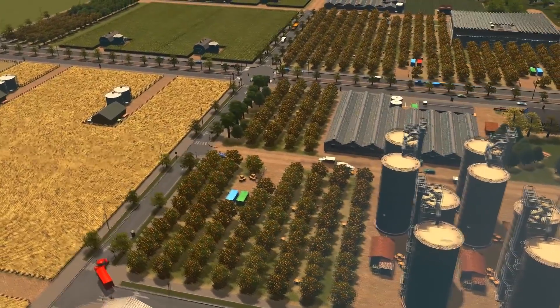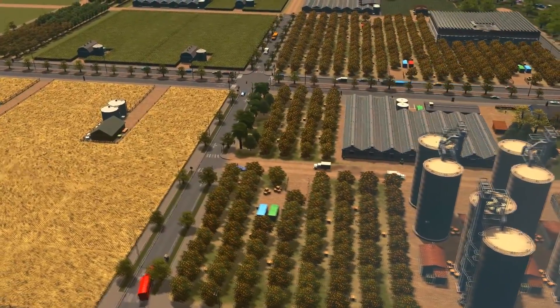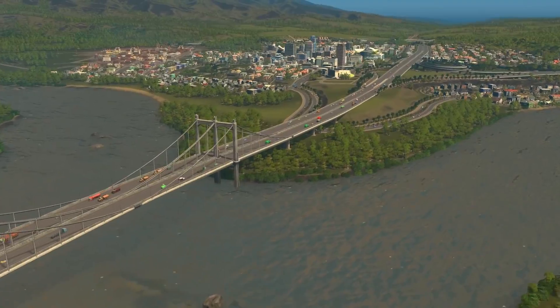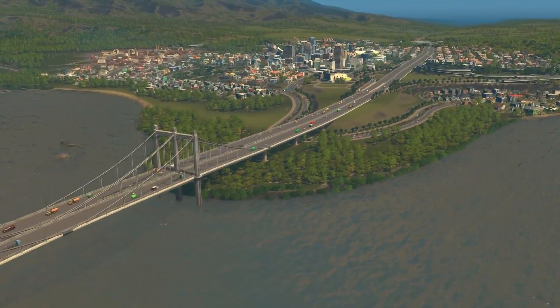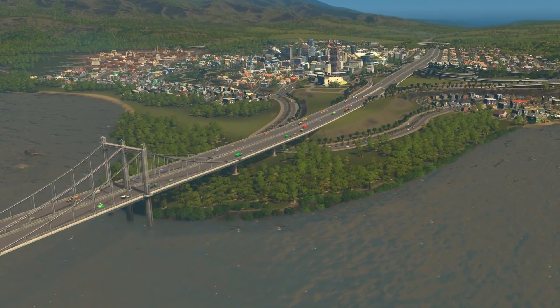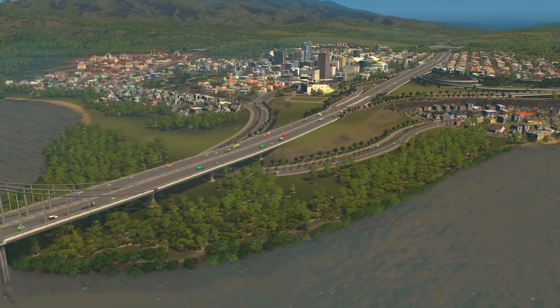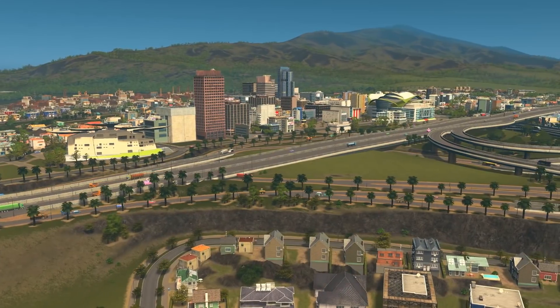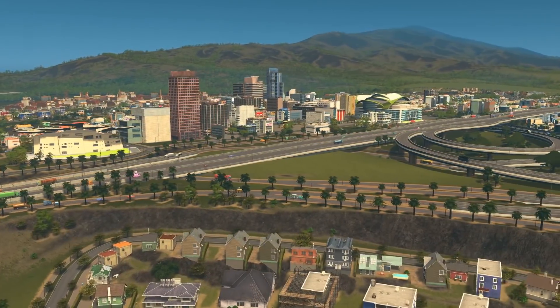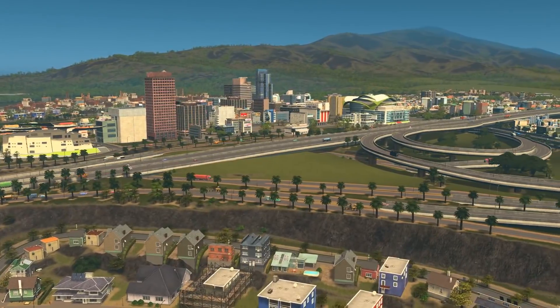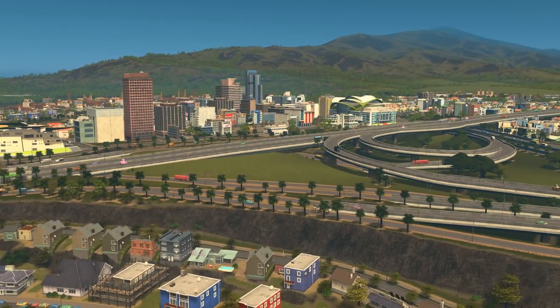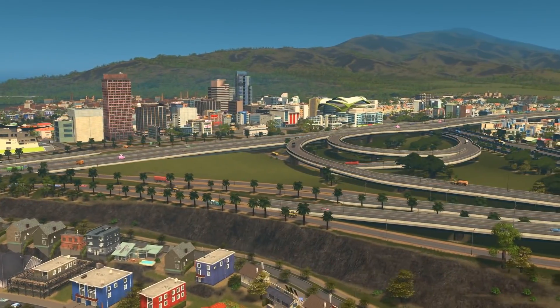Now before I get started, let me introduce you to my city that I've been working on over the last couple of weeks. This is Dollar Town. Pretty happy with it, but I think it's about time I started expanding out to the industrial areas.